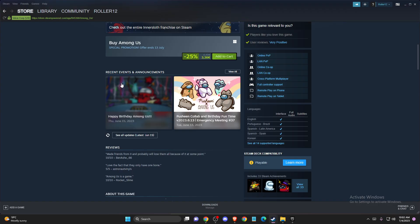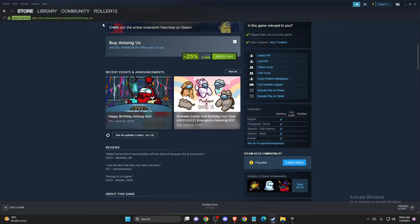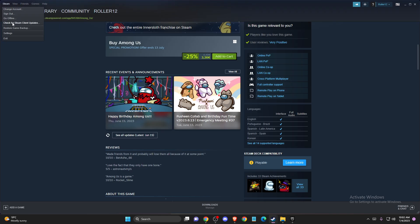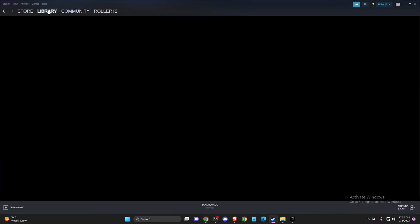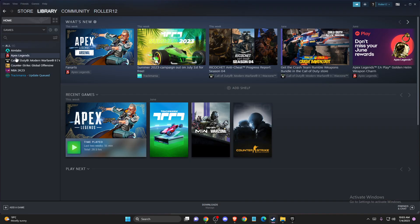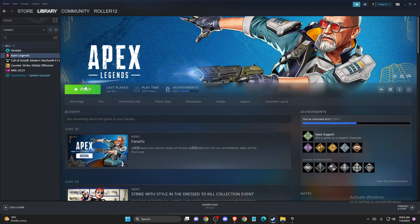And if the problem persists, make sure that your Steam client is fully updated. So you need to go to Steam and then check for Steam client updates. And if you're getting the message that your Steam client is already up to date, you're good to go. Same thing with the game — just go to library and then go to the game. If there is a play button and not an update button, you're good to go. If there is an update button, just update the game, and then check if the problem persists or not.